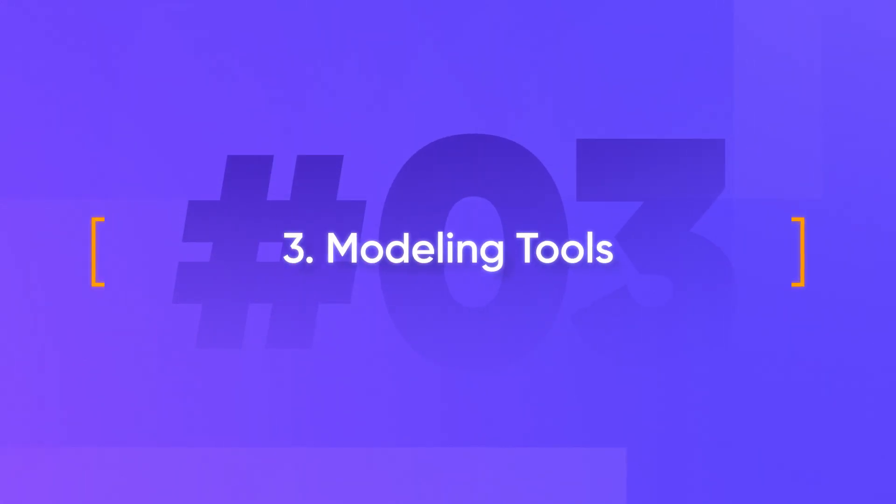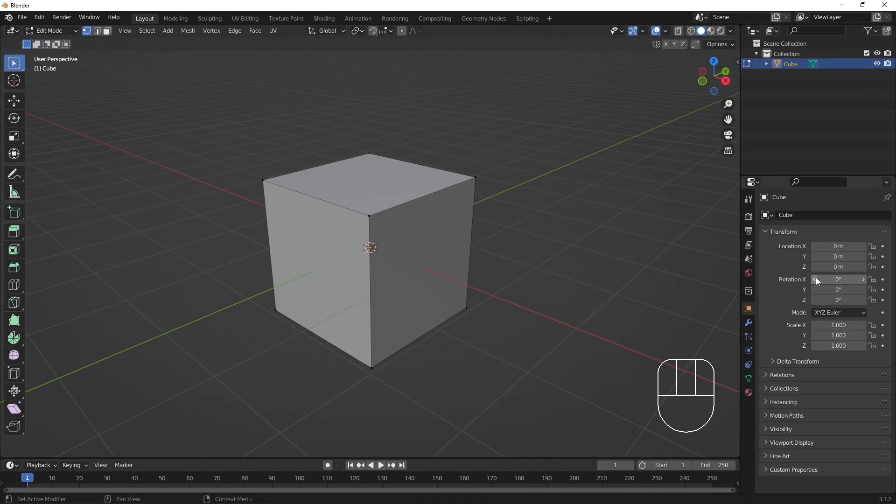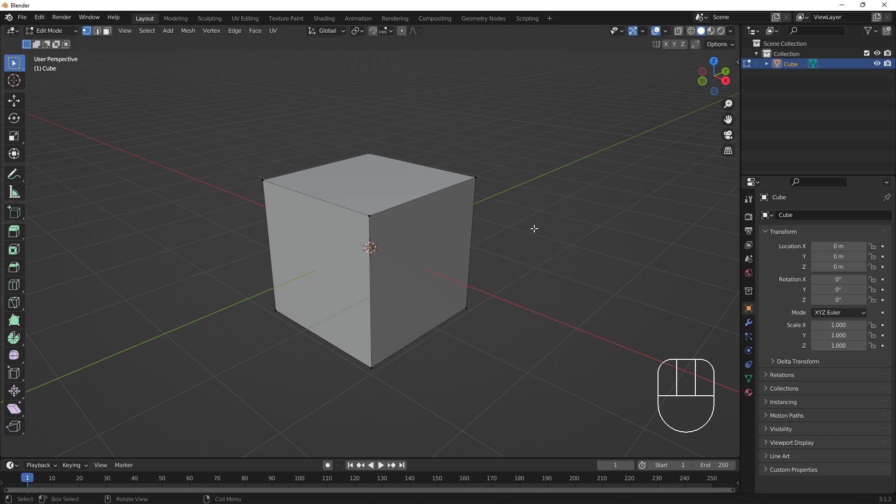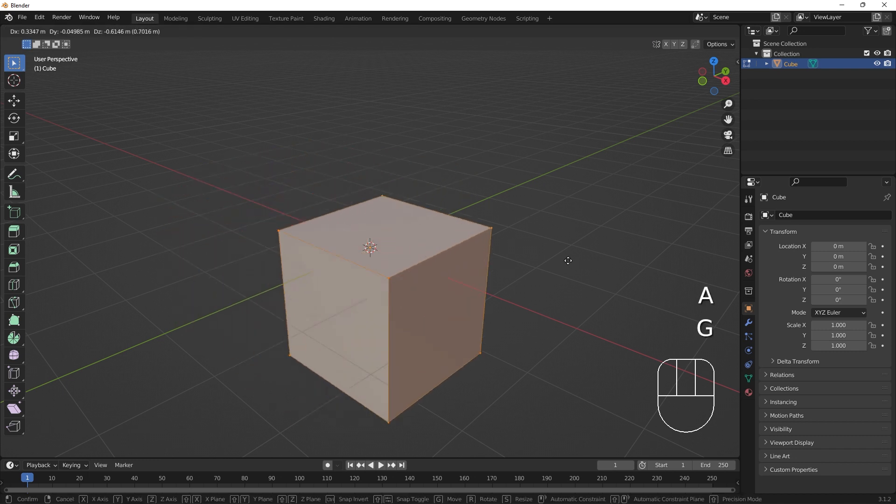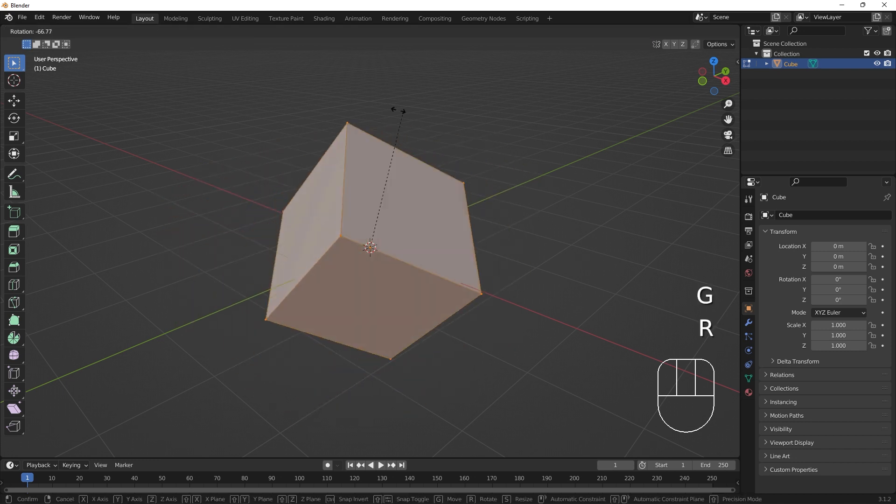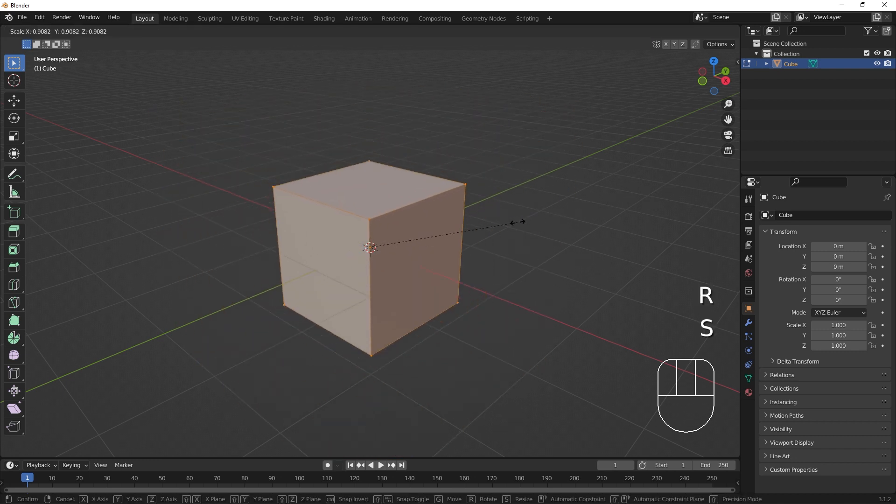The basics of modeling begin with selecting and moving parts of the mesh. If we select all vertices by pressing A, we can move, rotate, and scale the cube like we would in object mode.